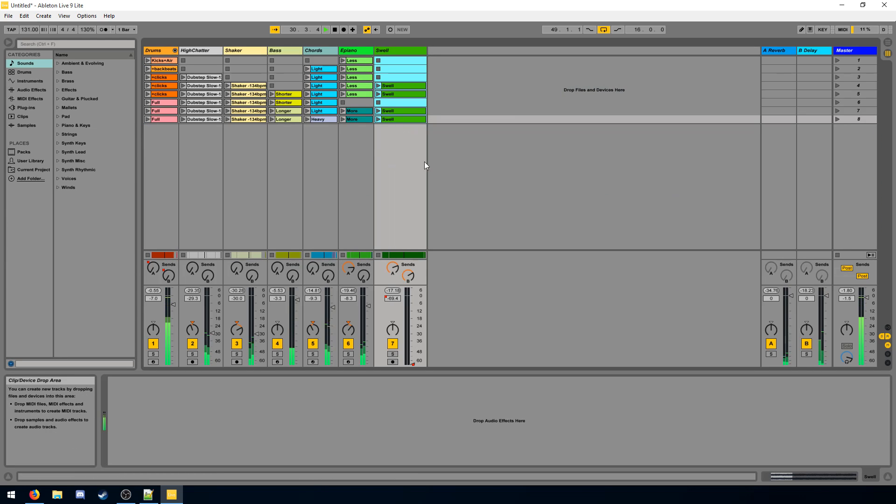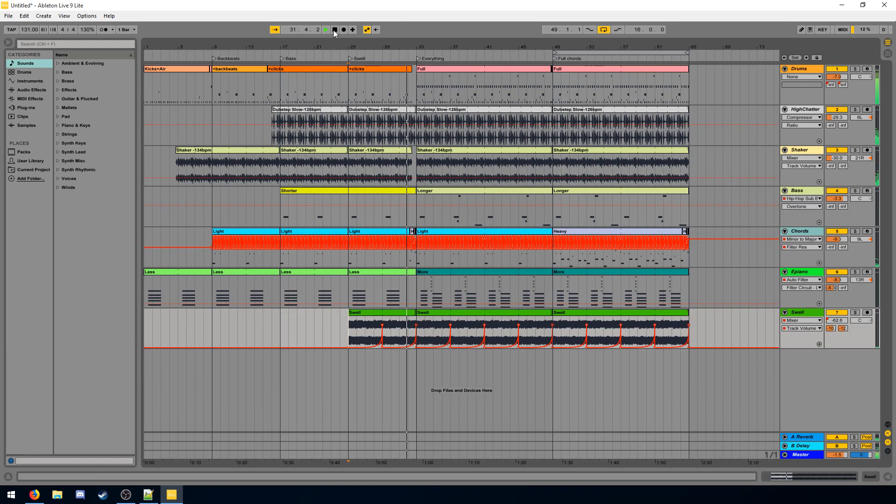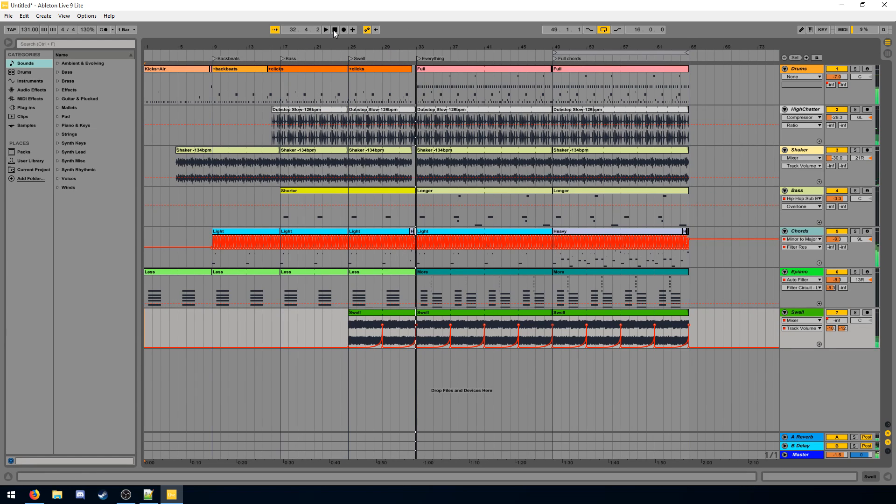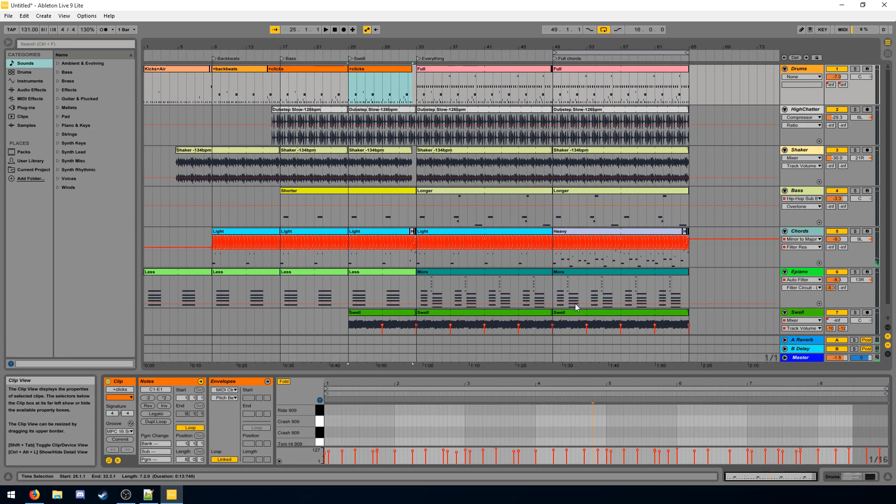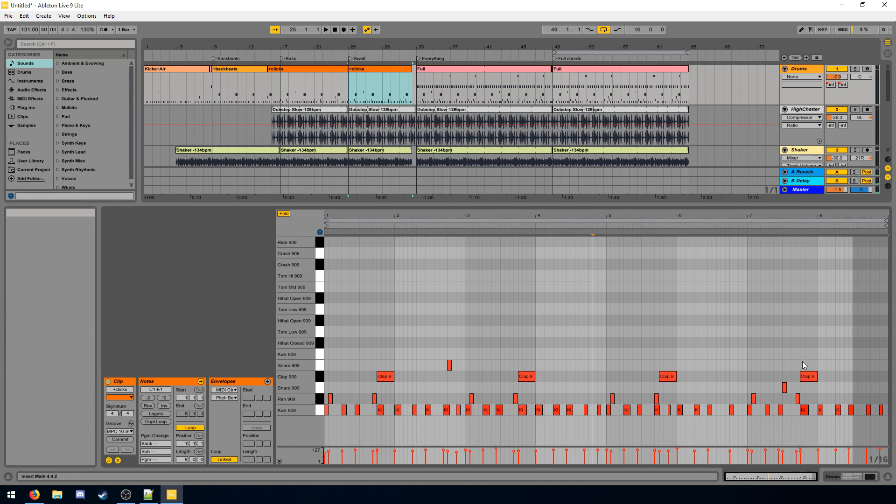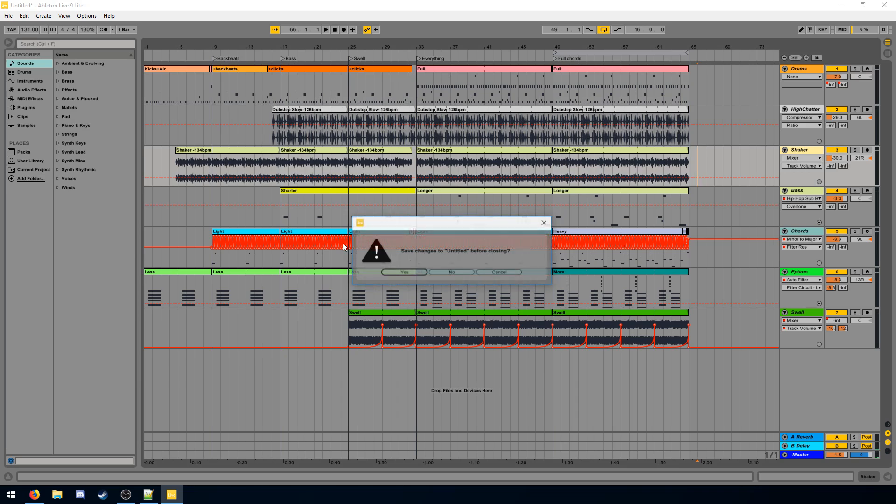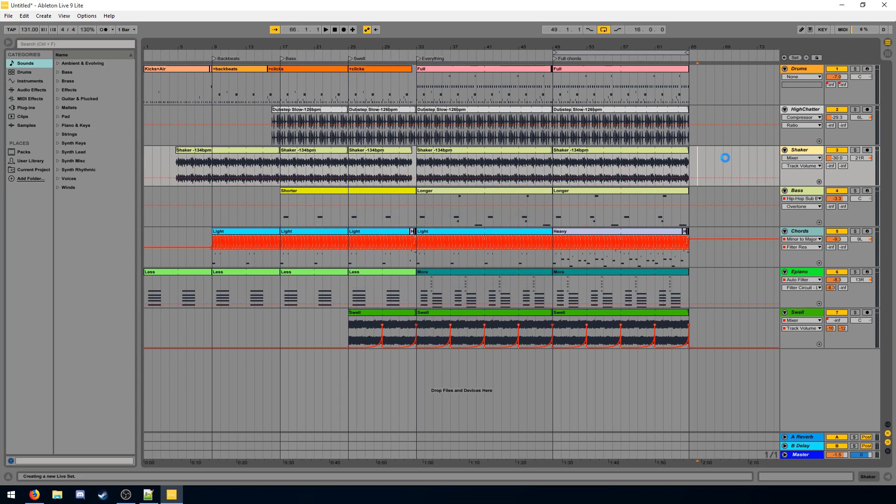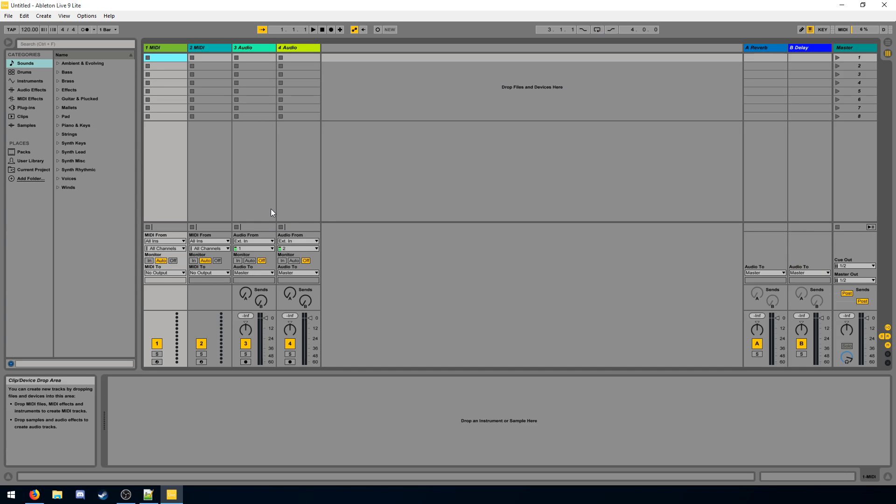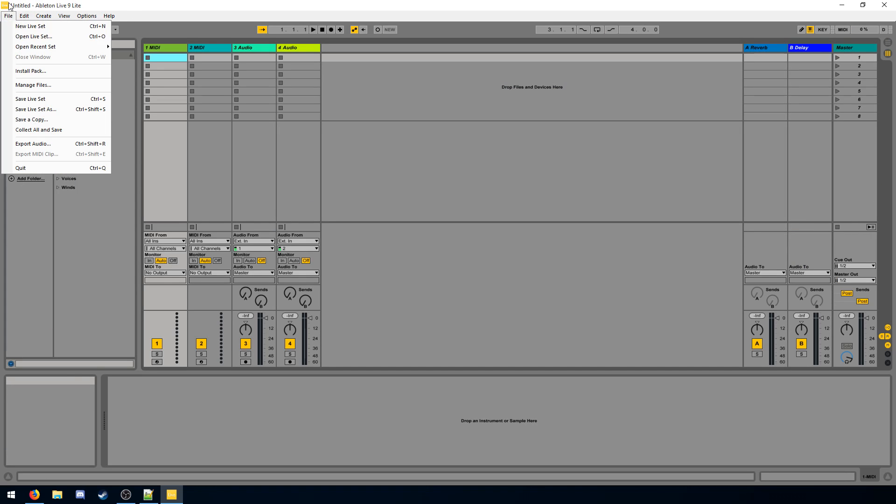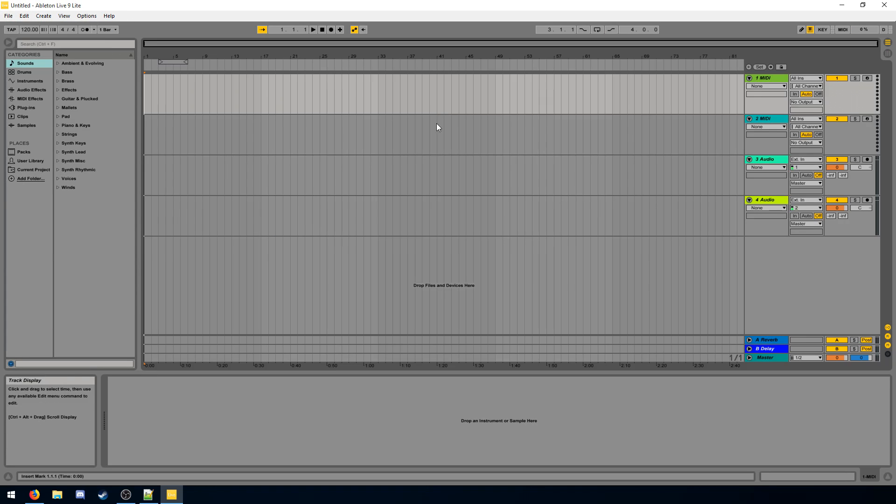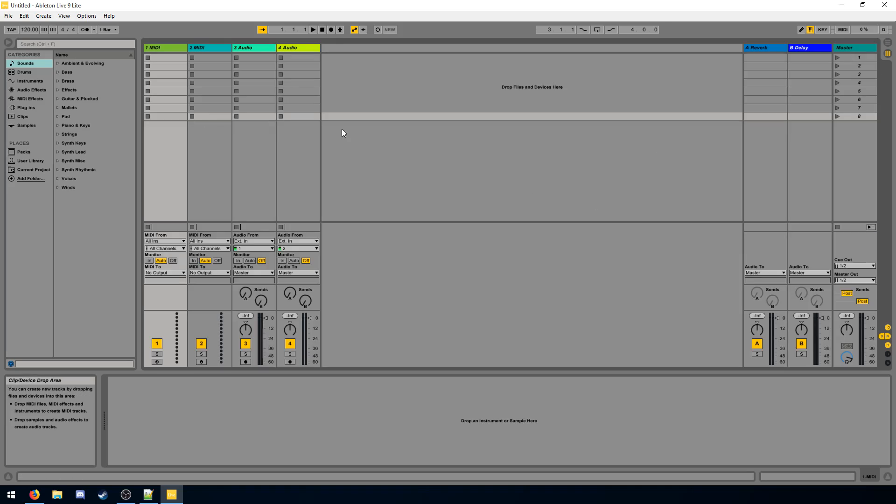So you can play around with this if you want. It's cool because you can learn about how Ableton works and whatnot. But I won't be going over it right now. So let's make a new live set. Live sets are your project files. So that's what you use to create stuff.